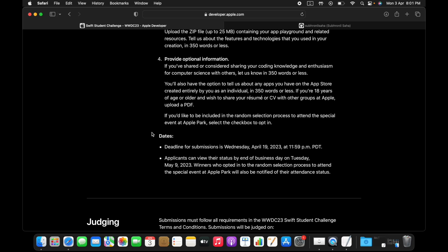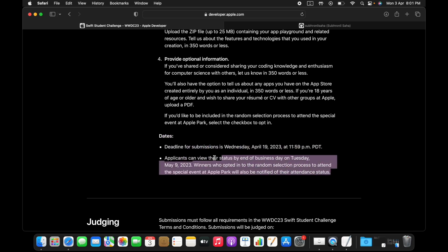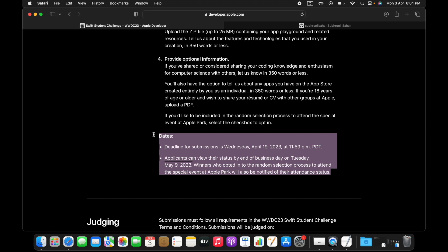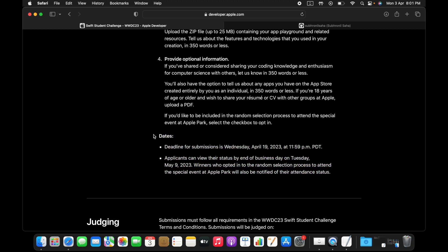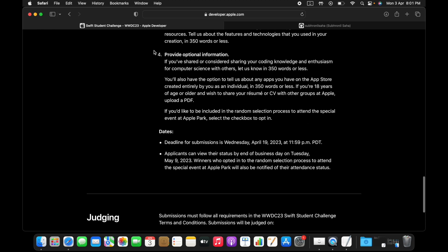The main point is still the same: you have to showcase your excitement for coding and what makes you passionate about coding. This is the optional essay section.